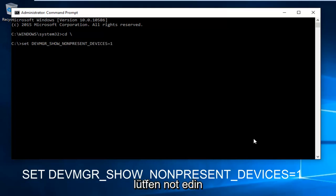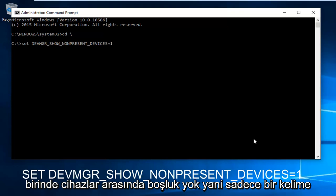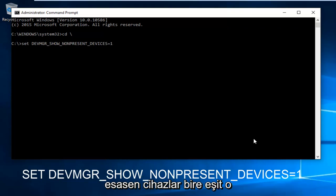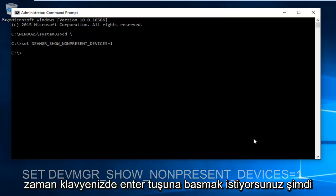Now type in DEVICES equals one. Please note there's no space between DEVICES and one, so it's just one word essentially: DEVICES=1. Then hit enter on your keyboard.